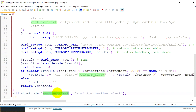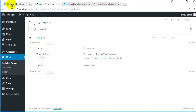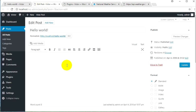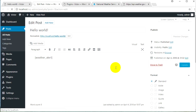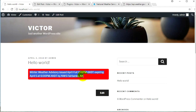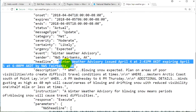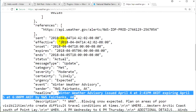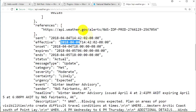Go back to the PHP file and copy your shortcode name. The shortcode name and class name don't matter — you can choose whatever you want. I copy the shortcode, go to my post, click Edit, open the editor, paste the shortcode, and click Update. When I go back and refresh the page, it shows me the alert from the API.